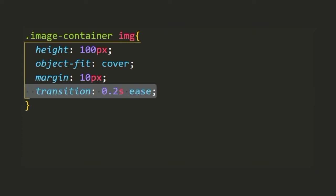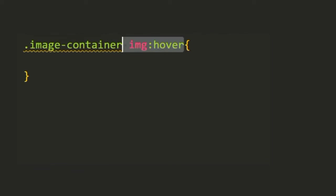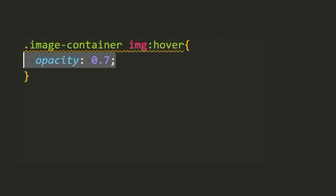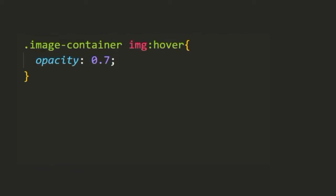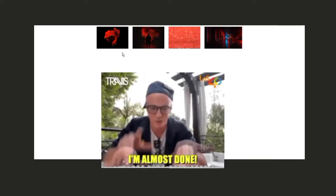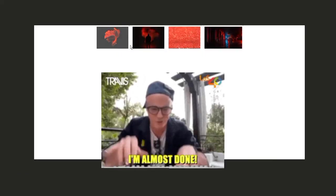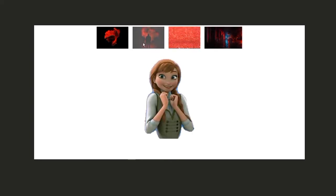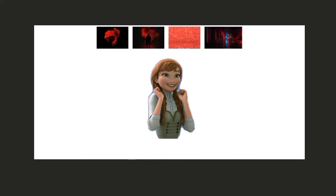We'll set a transition of 0.2 seconds for the hover animation. For the hover we only need to change the opacity to 0.7 and we're good to go. We're almost done and our image-container is ready. As you can see we can hover and it changes the opacity and it's starting to look really good.